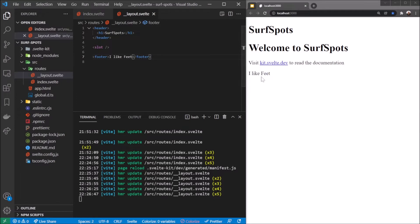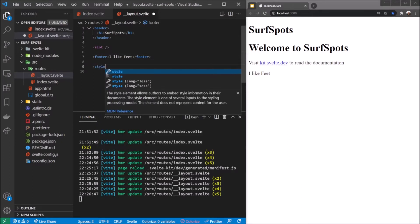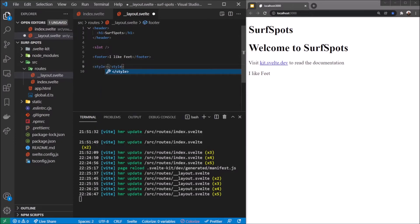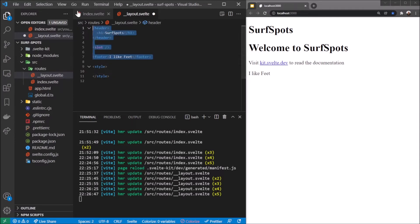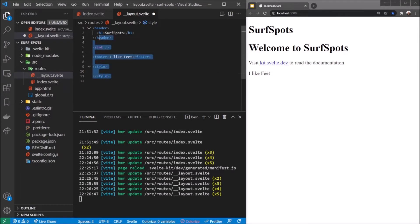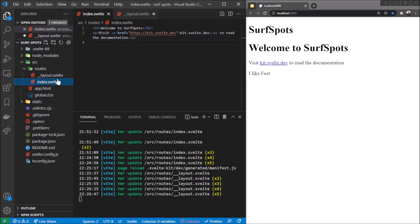Fantastic. Now obviously I want this to be prettier. We can add a style tag at the bottom. The wonderful thing about Svelte is you can just add elements in and then the style tag - this is scoped to the layout file, so anything in here can only affect this layout component.